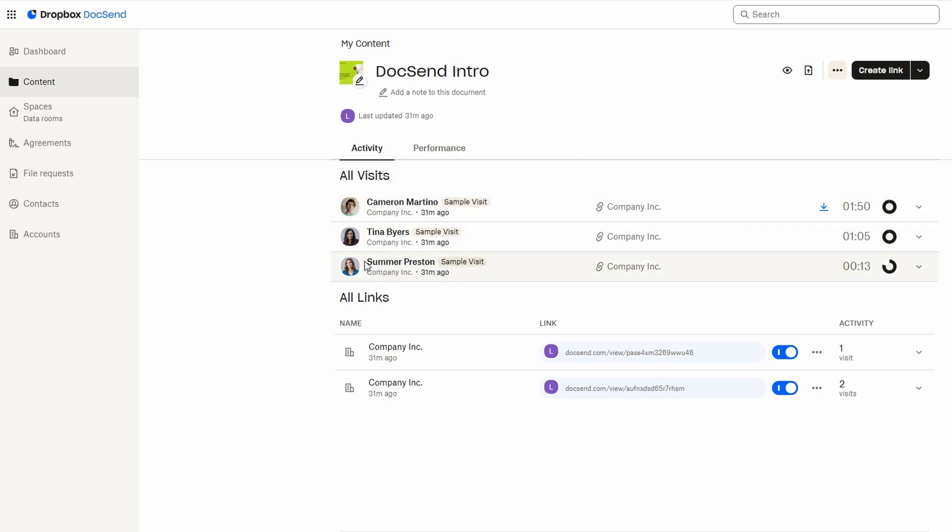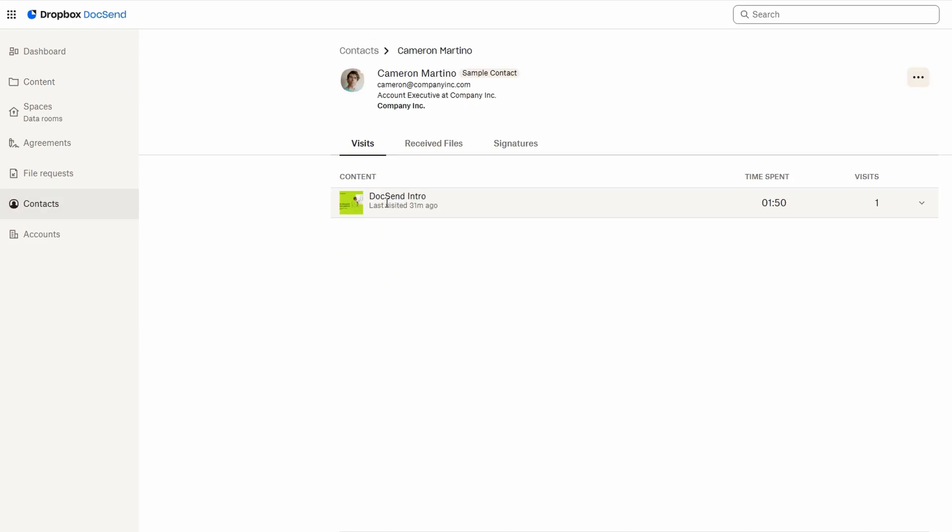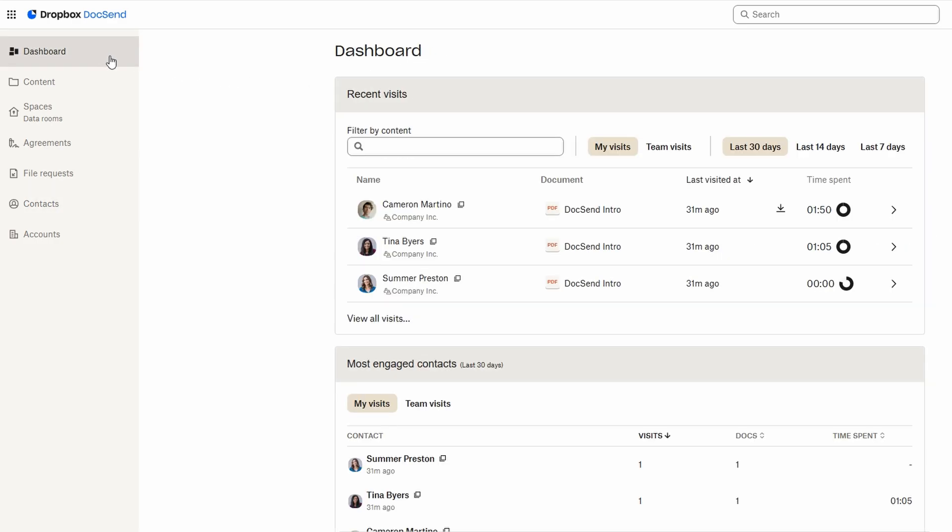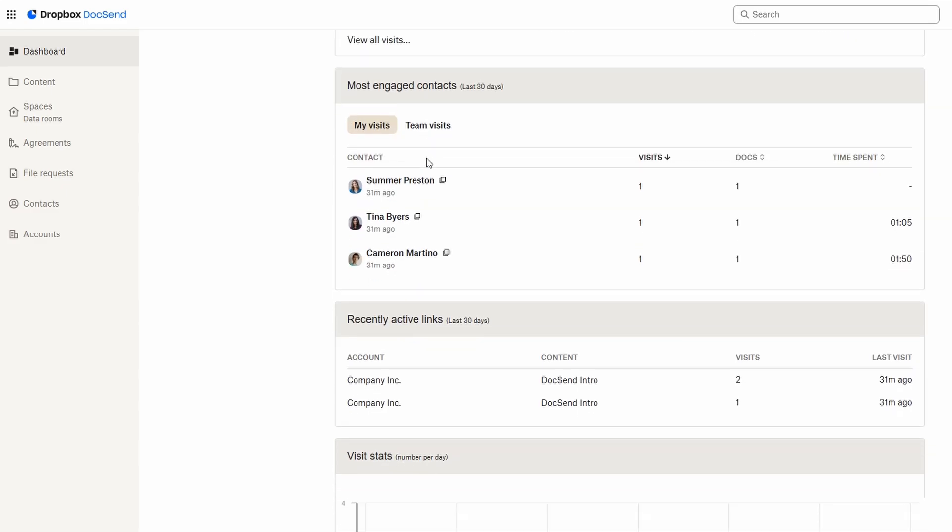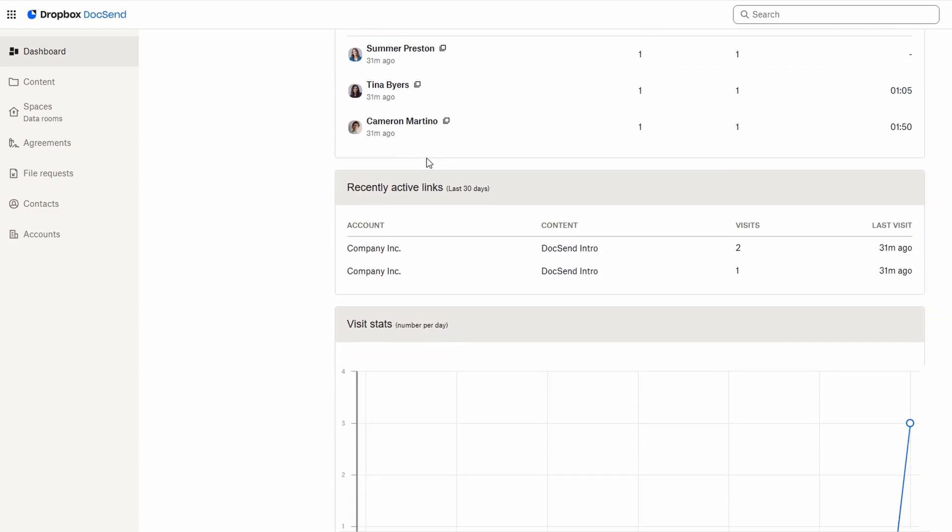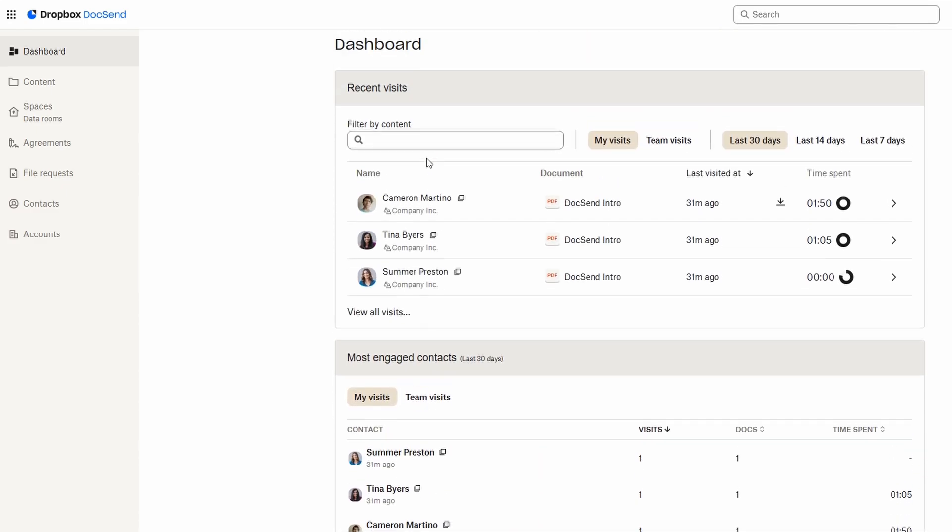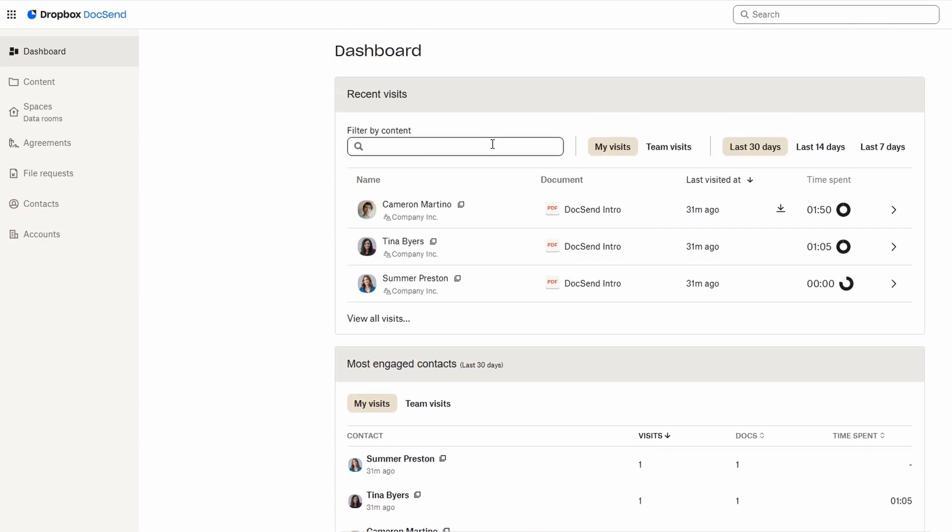But the analytics don't stop there. DocSend also tracks specific actions you've set up, like whether someone has signed a document or completed any other required steps. This is especially useful if you're relying on people taking action, such as signing contracts or reviewing important documents. The ability to see who's completed these actions and who hasn't means you can quickly follow up with anyone who may need a reminder.